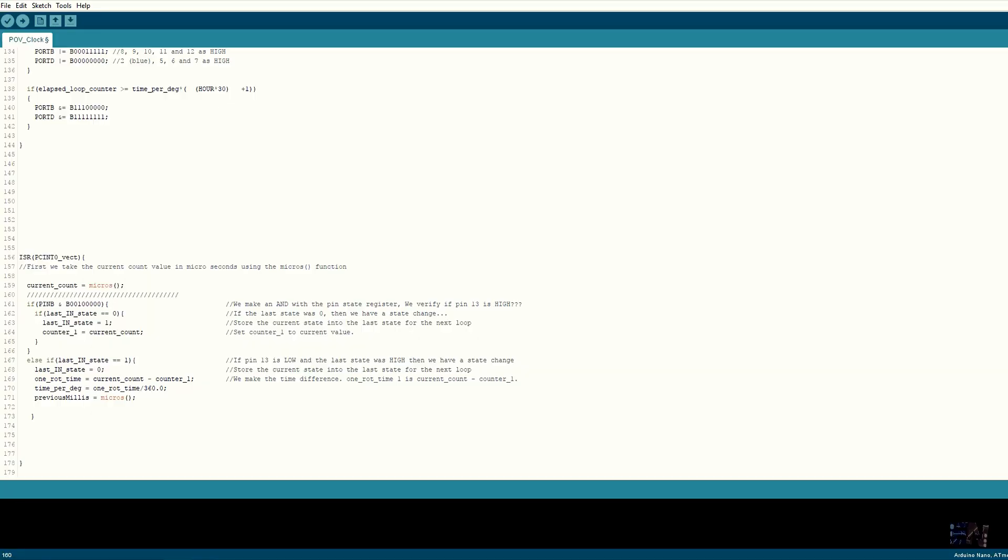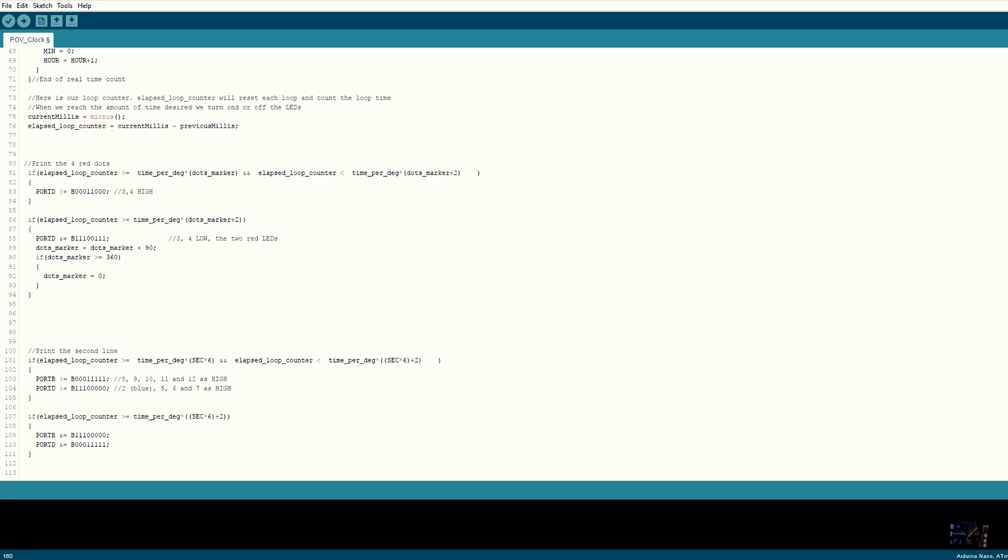Okay, back to our code. In the interruption routine, we measure the time it takes to make a full rotation counting the time between each pulse given by the Hall sensor on digital pin 13. In the void loop, we count the time that has passed since the last reset which occurred at the last Hall sensor pulse. So, we know the time it takes to make just 1 degree. So we could easily calculate how much time it takes to make any amount of degrees.